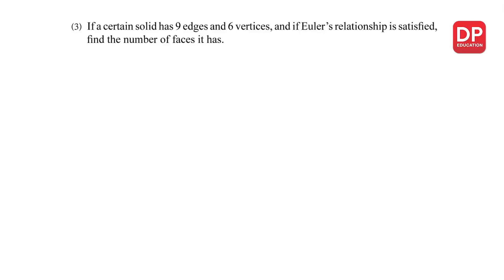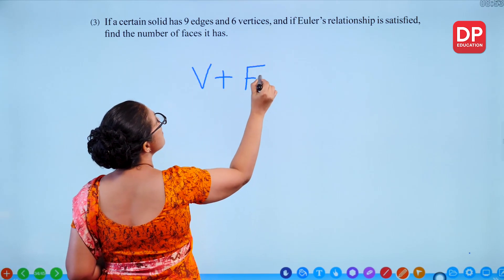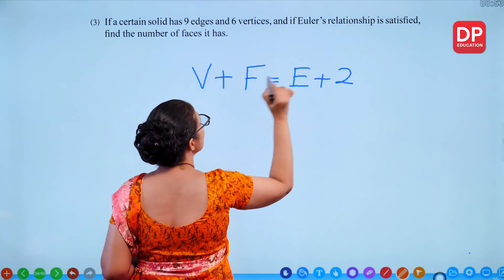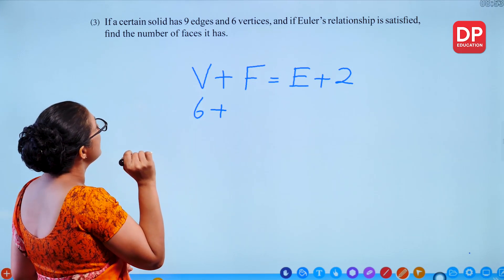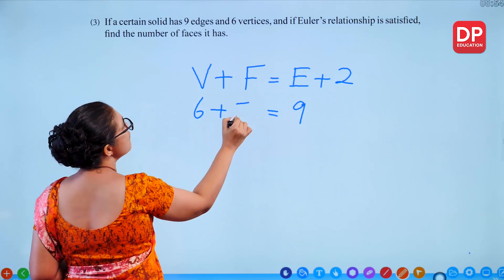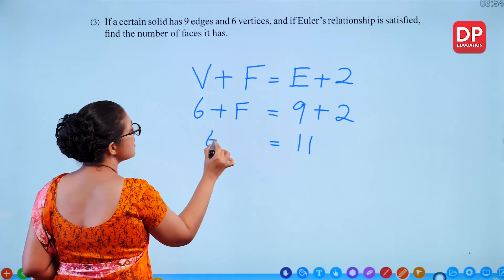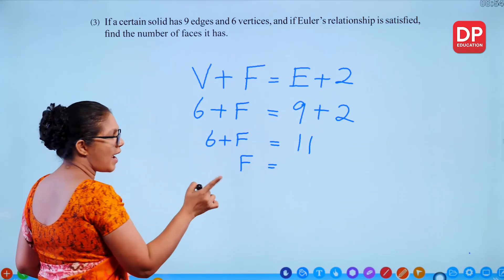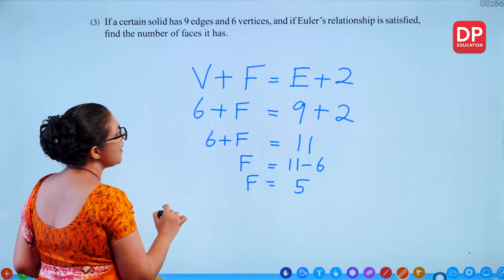Question 3: A certain solid has 9 edges and 6 vertices. If Euler's relationship is satisfied, find the number of faces. Using V plus F equals E plus 2: 6 plus F equals 9 plus 2 equals 11. Subtracting 6 from both sides gives F equals 5. So the solid has 5 faces.